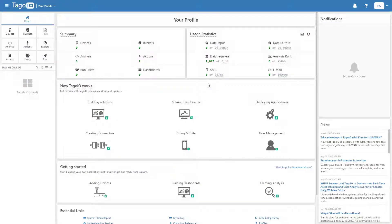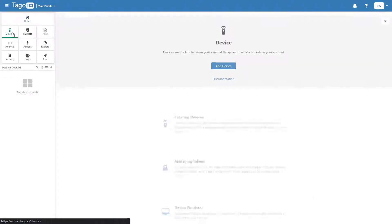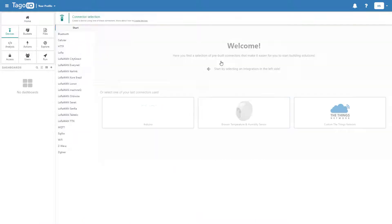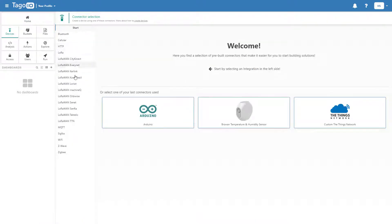To begin, go to Devices, LoRaWAN TTN, and select Adonis LoRaWAN Field Test.